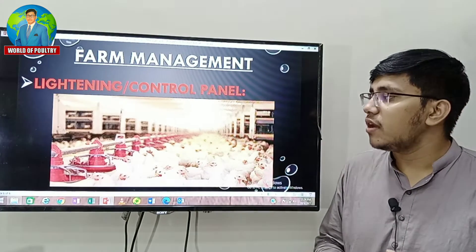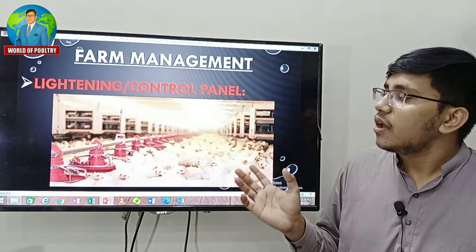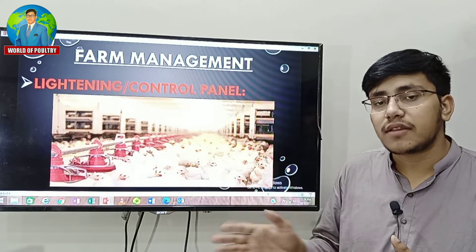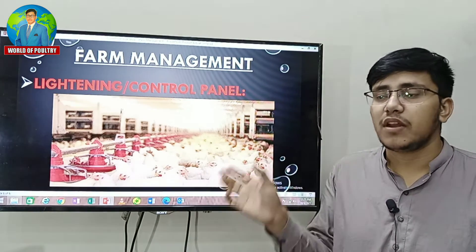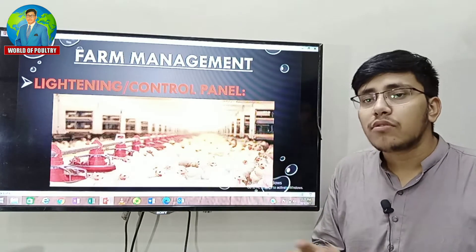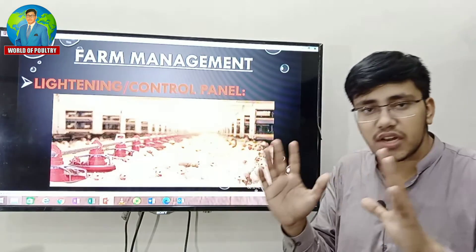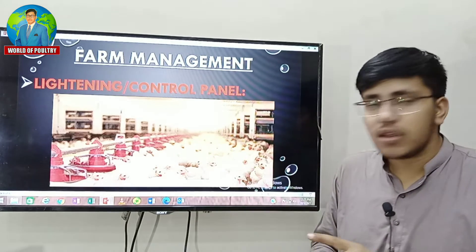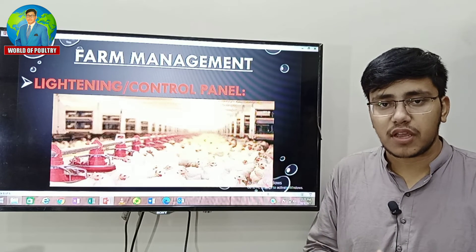We have to do the same thing — we have to control the entire system, system control and manage. These are all the farm management steps that are necessary and you should be able to do them, focusing on your main management.